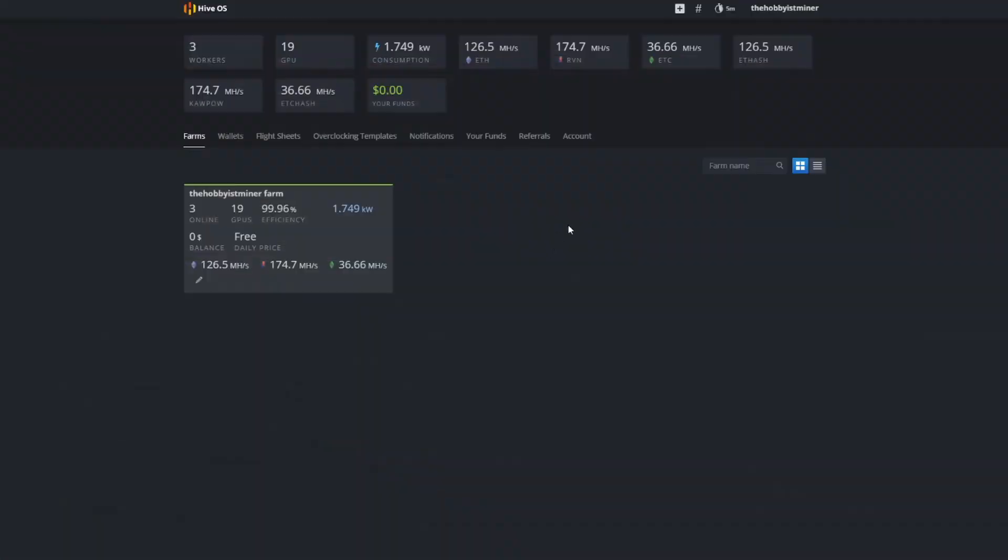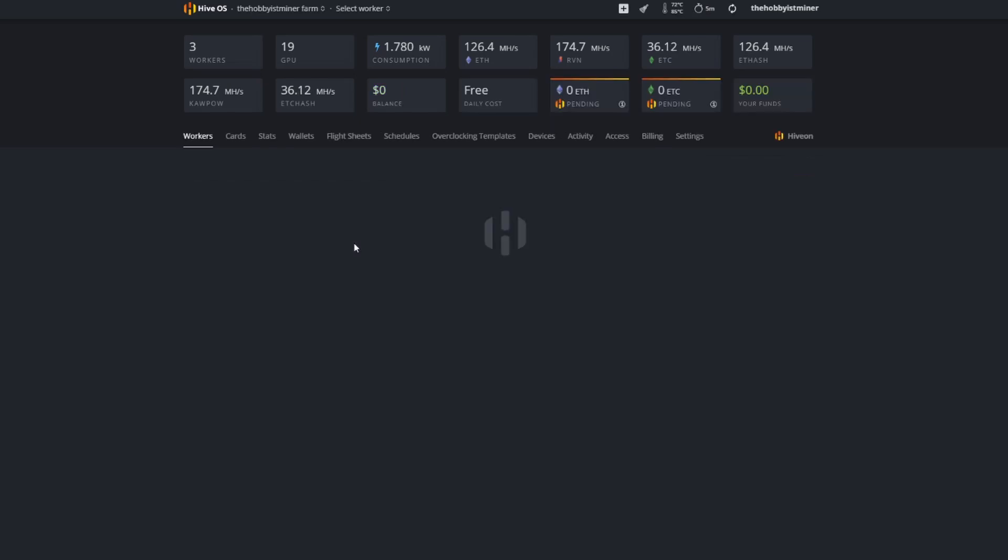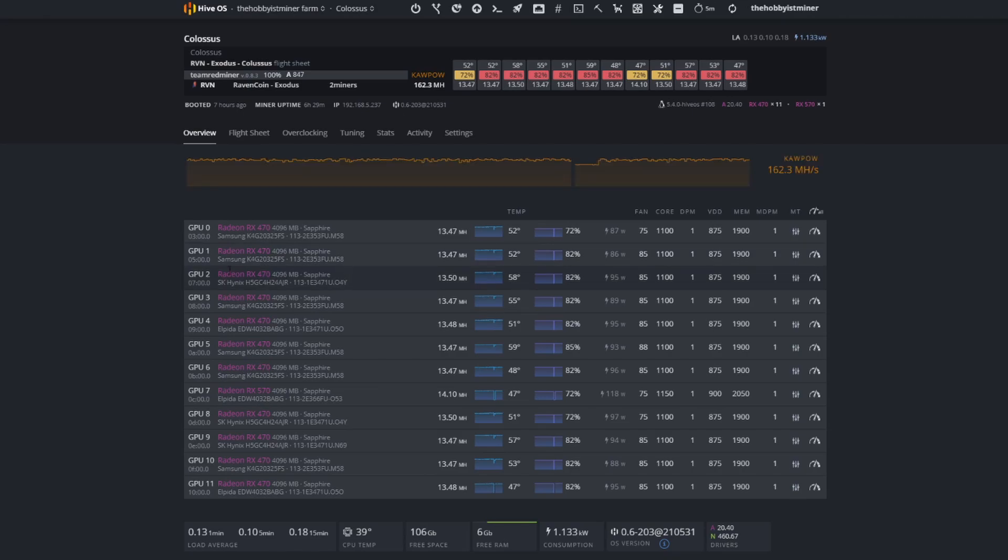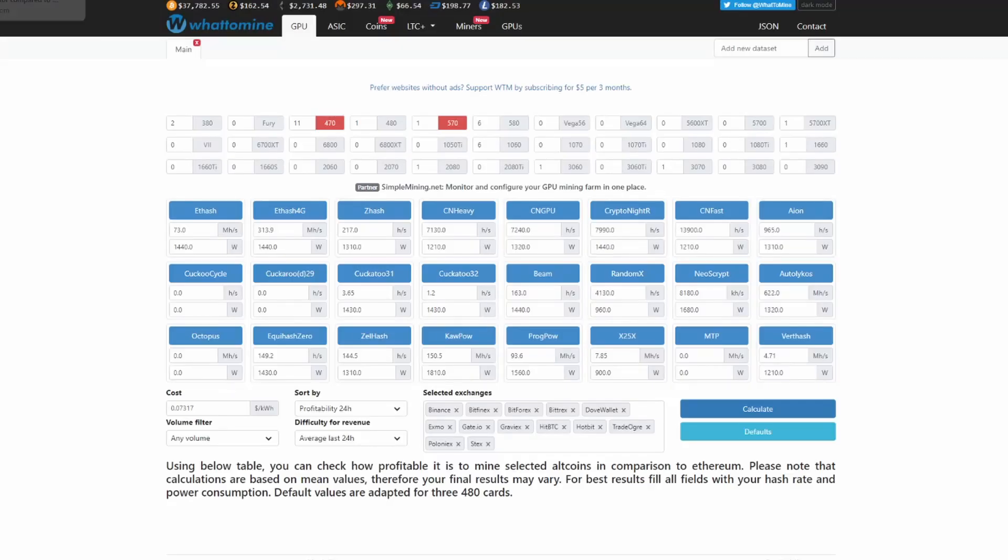We jumped over to the computer and I wanted to go over a few reasons as to why I'm so interested in Ergo before we jump into the process of creating the wallet, because the wallet is nice, quick and easy. If I look at my Colossus rig, which is my 12 GPU rig, we're at 162.3 megahash here, so let's update this.